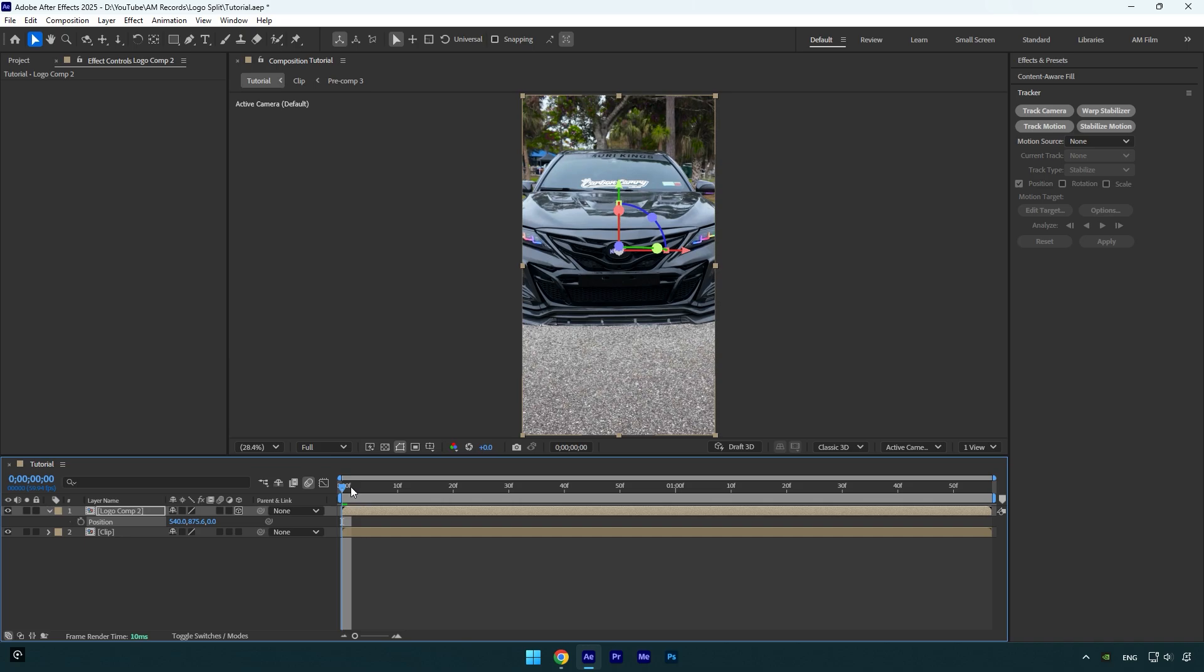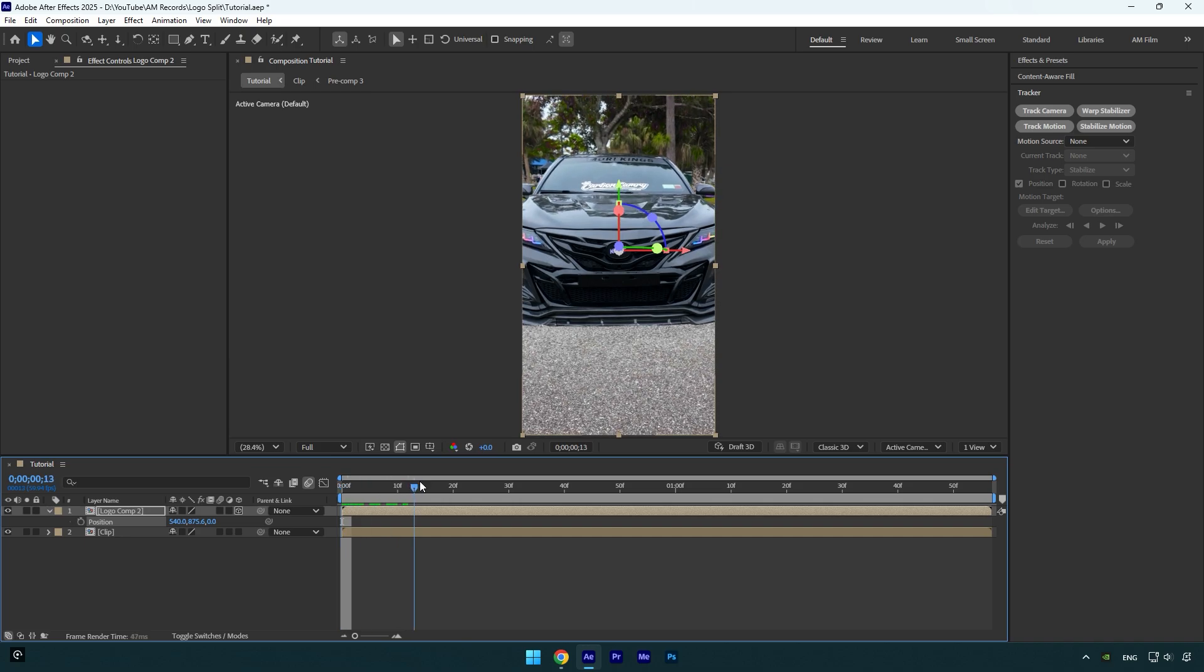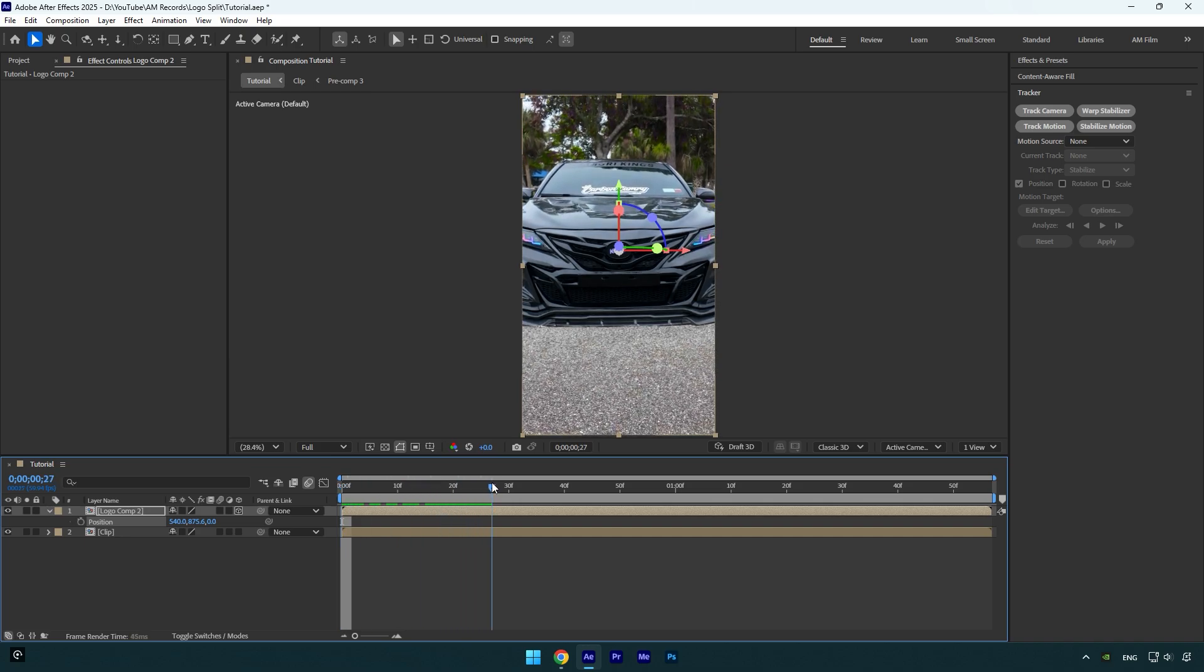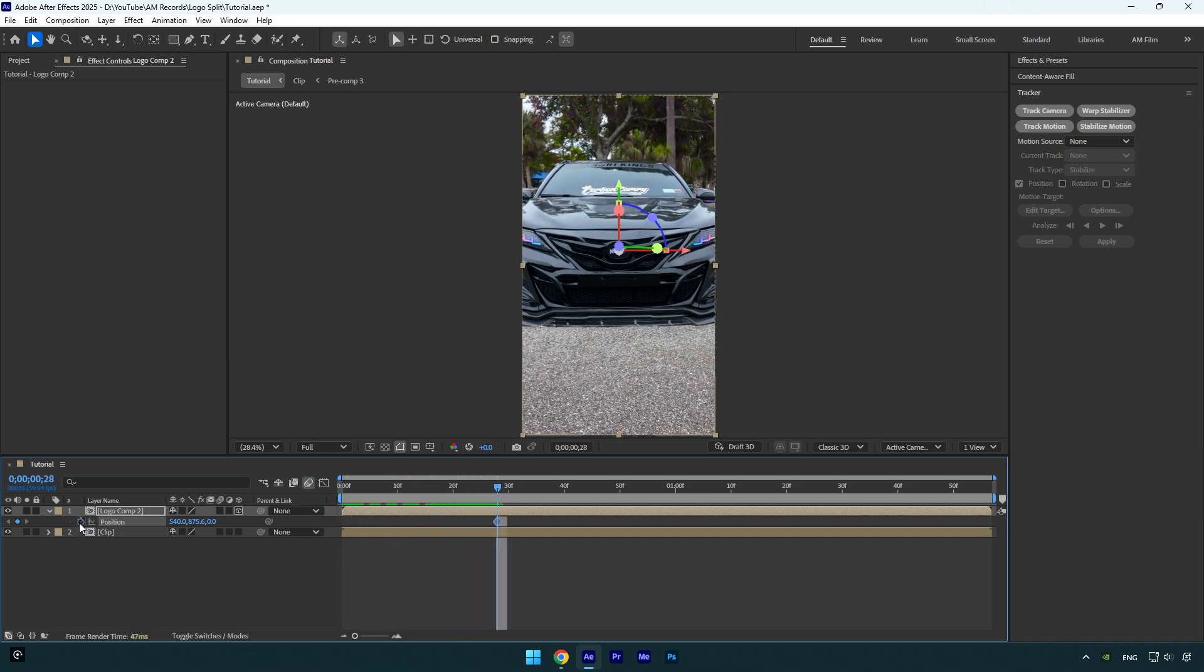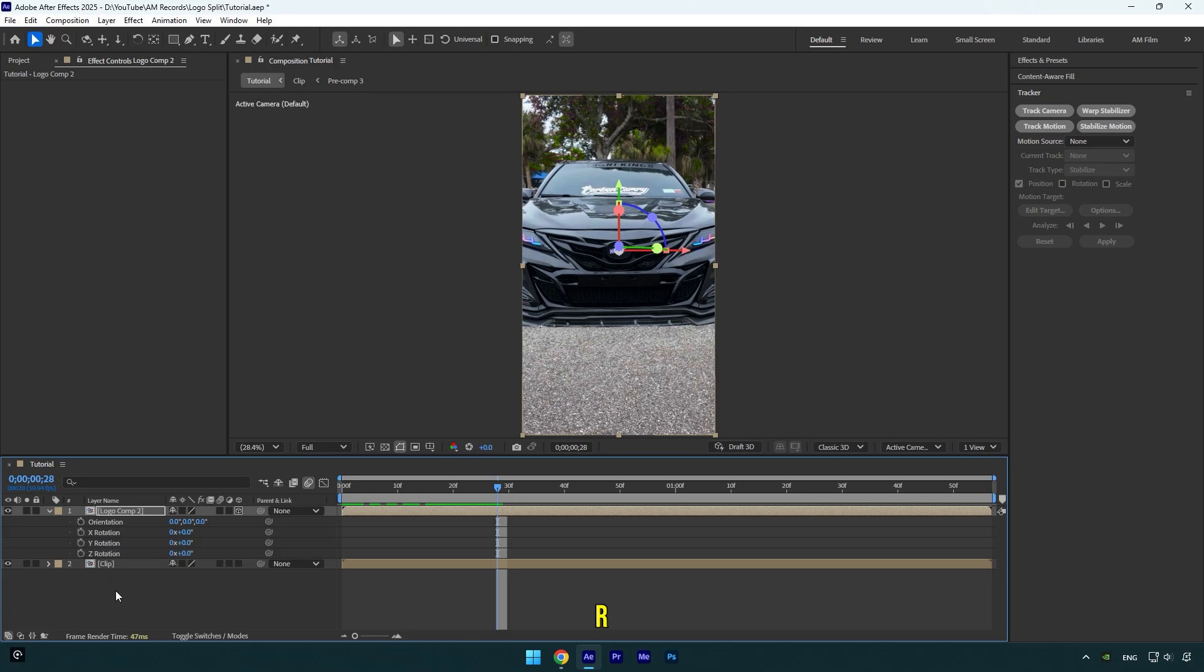Let's scroll forward where you want logo split up to begin from and then click on position stopwatch icon. Then let's press R on your keyboard to expand rotations and click on Y rotation stopwatch icon.